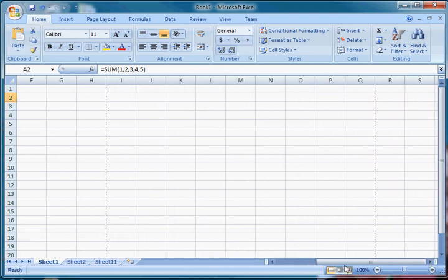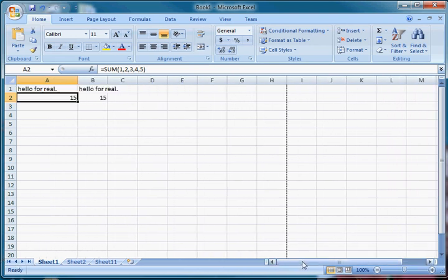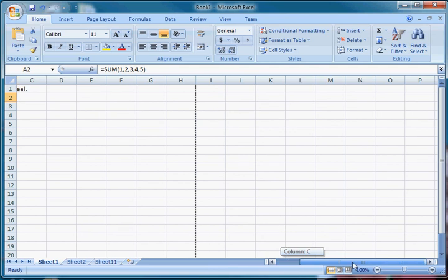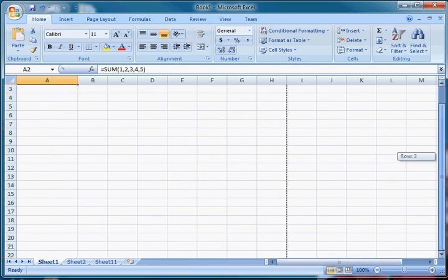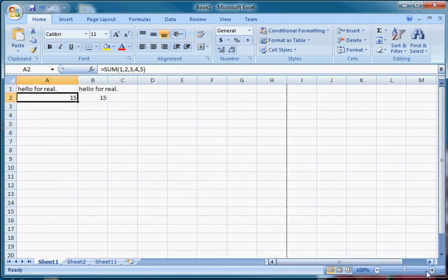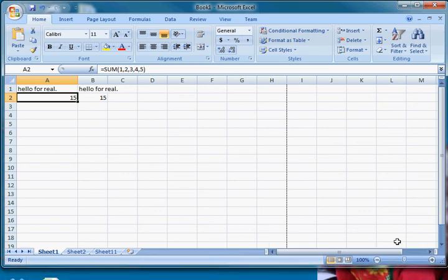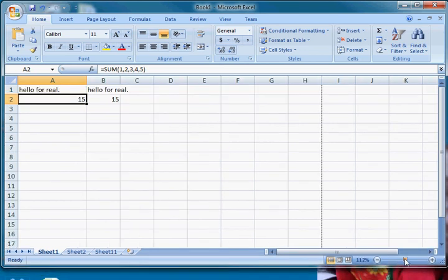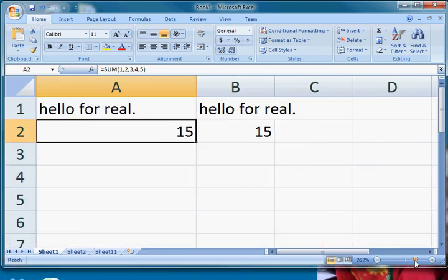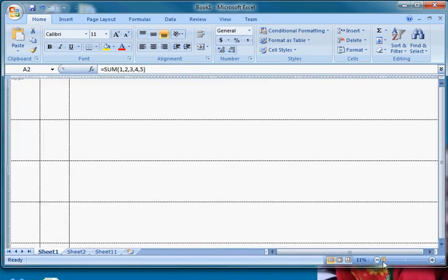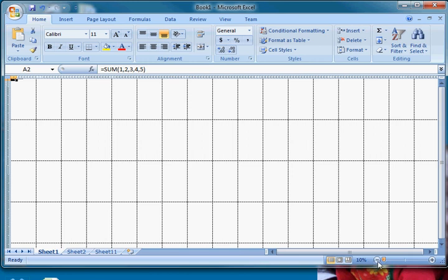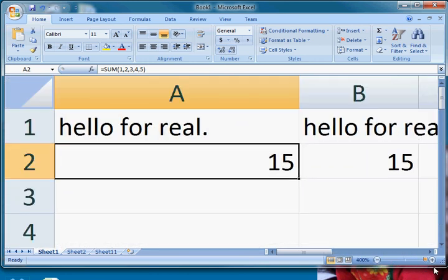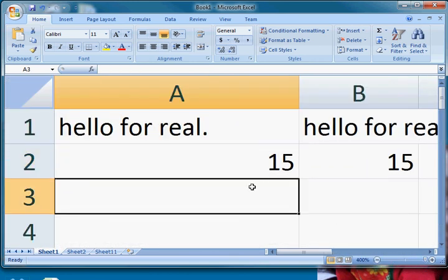Finally, we have scroll bars, which allow us to move across and move down. And then we have a zoom feature so that if we want to make things really big, drag it to the right and make them really small, drag it to the left so you can see lots and lots of pages at once. Or you can see just one or two cells. That's the basics of Excel. We'll be using it more in the future. I hope you enjoyed and please stay tuned for more. Bye.